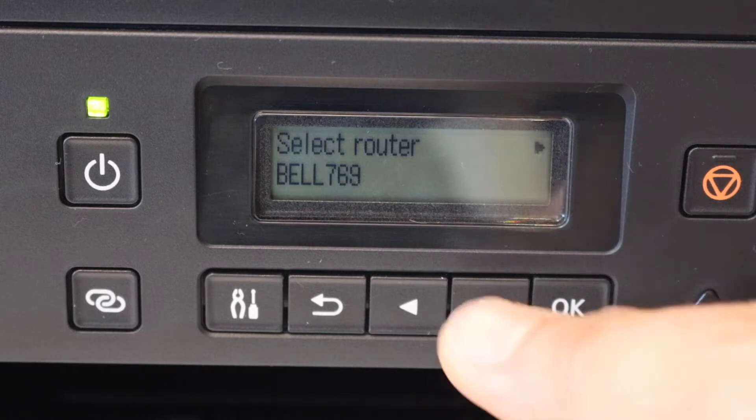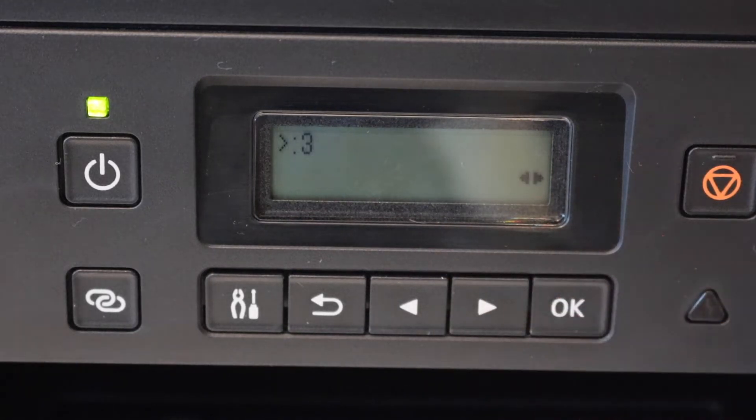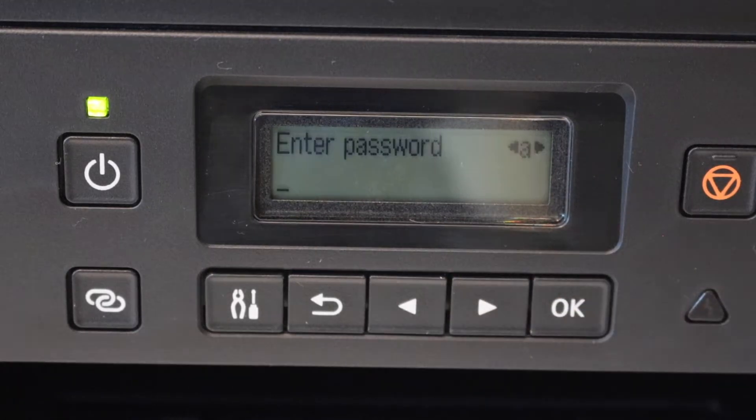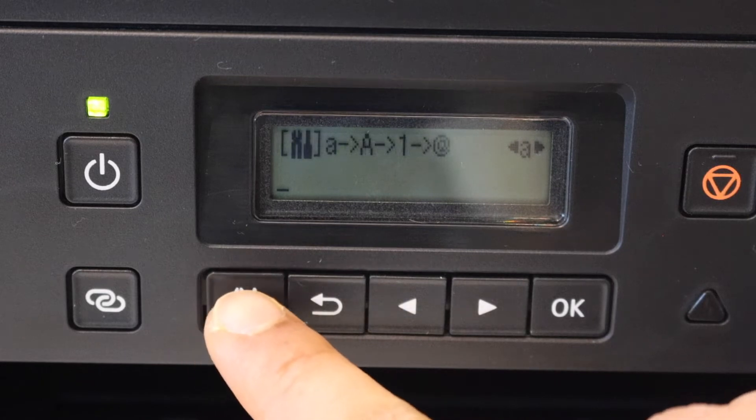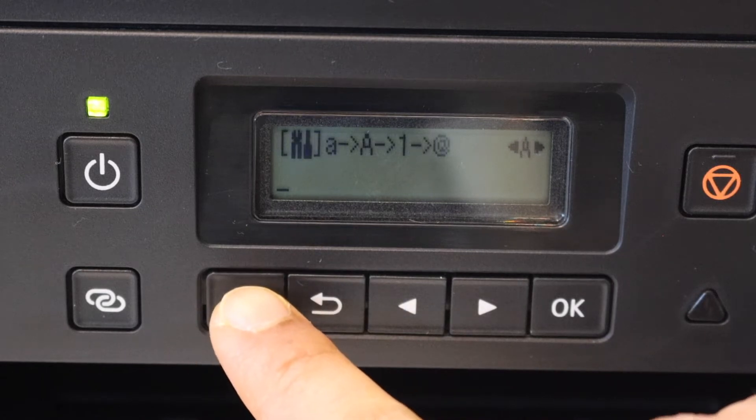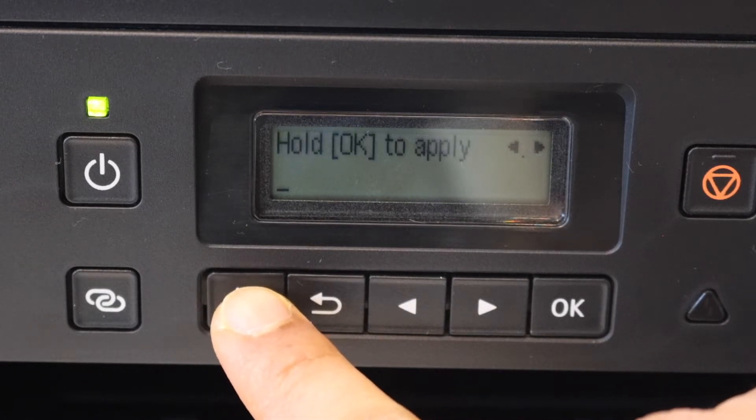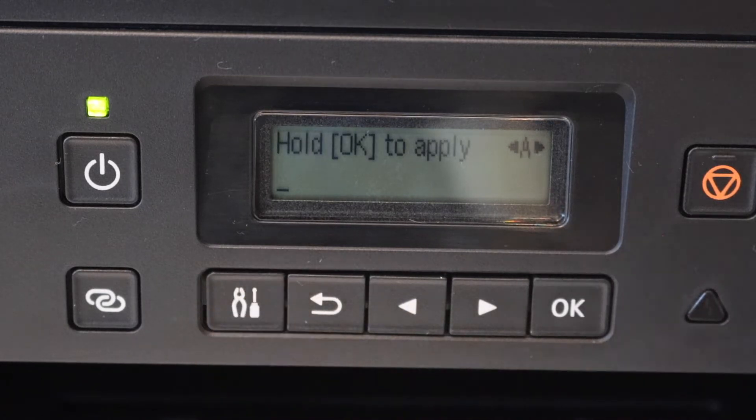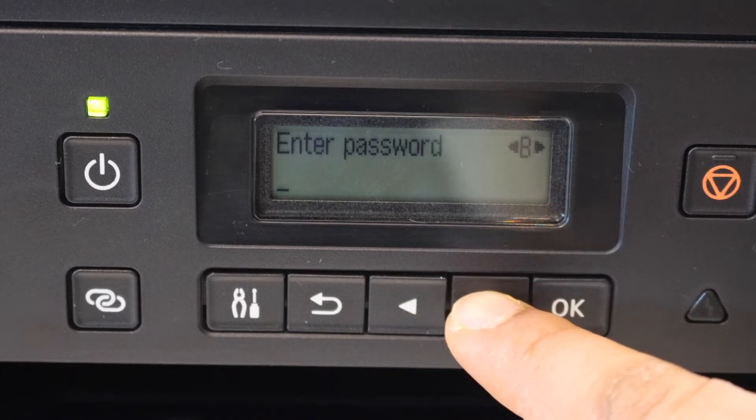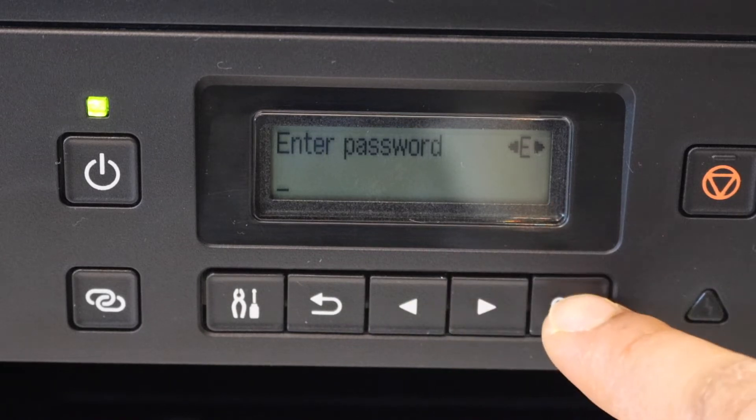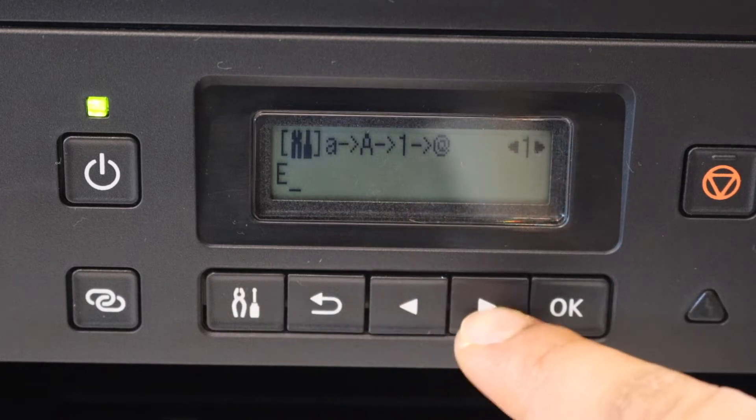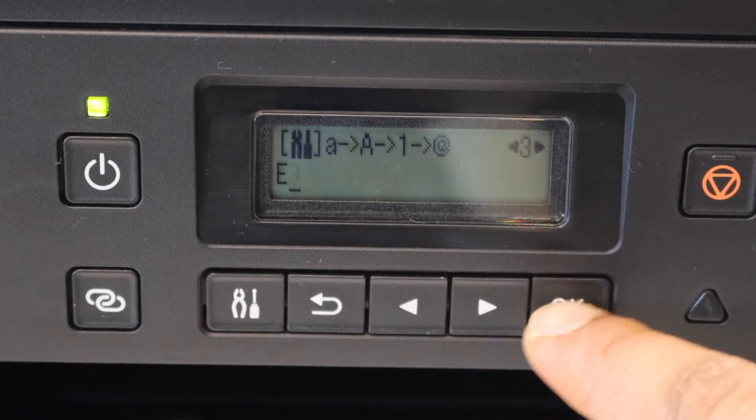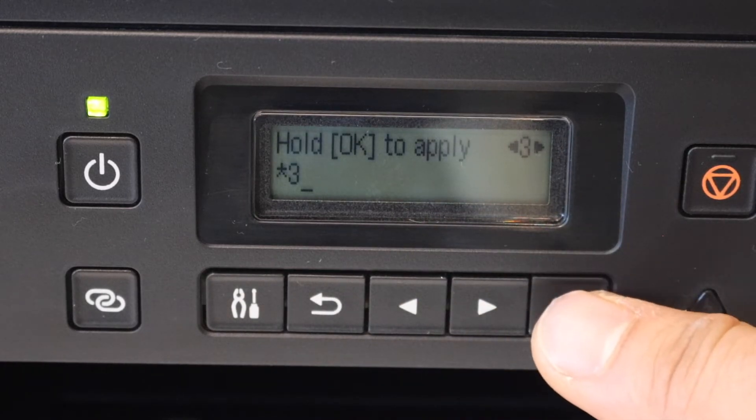Select your Wi-Fi network and click OK to enter the password. Use the settings icon button to select uppercase, lowercase, numbers, and alphabets. Then select the characters you want and click OK to enter each one.